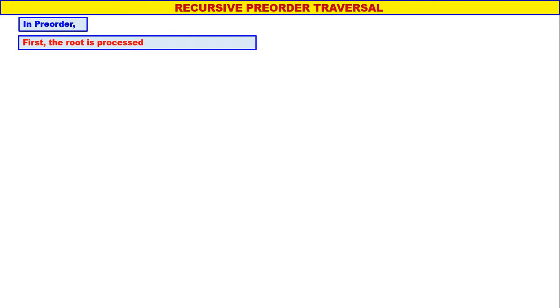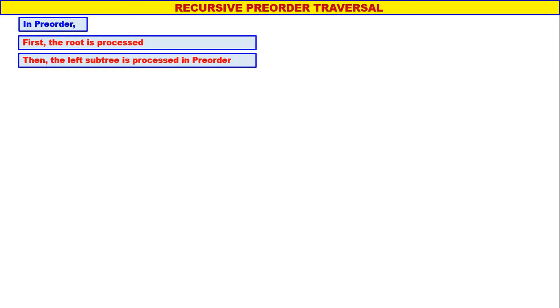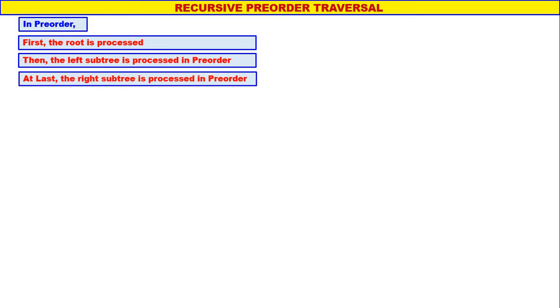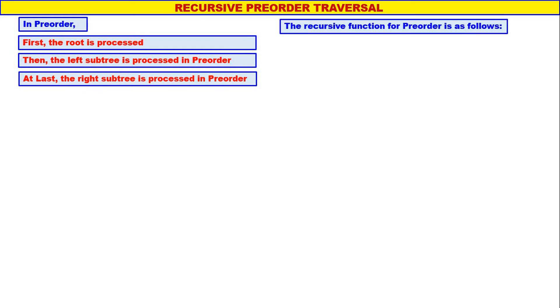My dear students, in this video we shall discuss recursive pre-order traversal. In pre-order, first the root is processed, then the left sub-tree is processed in pre-order, and at last the right sub-tree is also processed in pre-order. The recursive function for pre-order is as follows: the name of the function is pre-order and the parameter is the address of the tree, that is root.